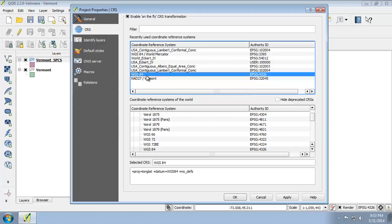This happened because QGIS realized that layers in the project had different CRSs. And so with On-the-Fly CRS enabled, which is what QGIS did, the two Vermont layers still display on top of each other. If On-the-Fly CRS Transformation was not enabled, the two Vermont layers would not display on top of each other or even on the same map at all.